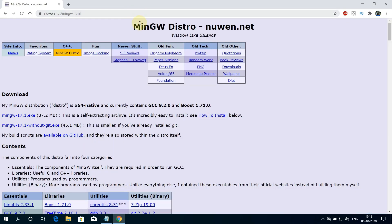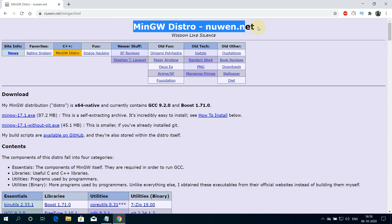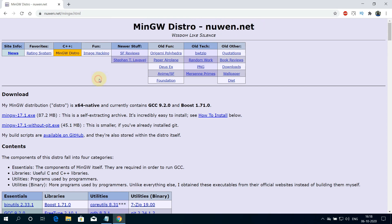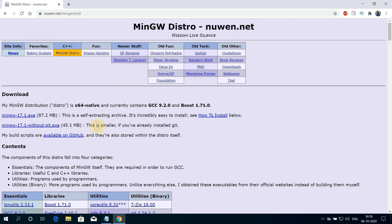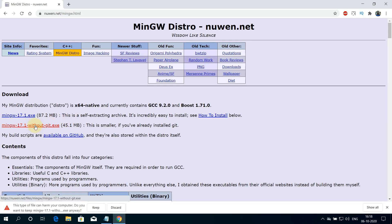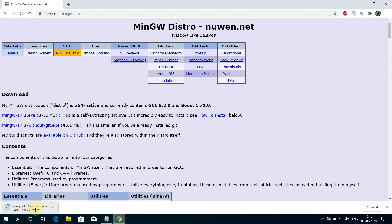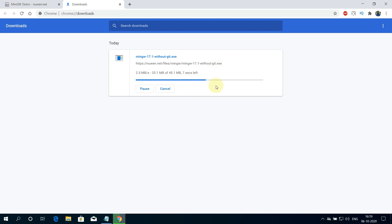This is the third party page for downloading MinGW for Windows operating system. The best part about this site is that it contains a self-extracting archive for MinGW which is really super easy to install. Now click on this MinGW download link. And now you can see our MinGW.exe file has started downloading here. It's around 45 megabyte file. It will take some time to download, all depending on your internet connection speed.